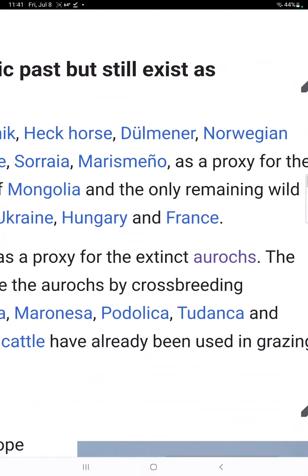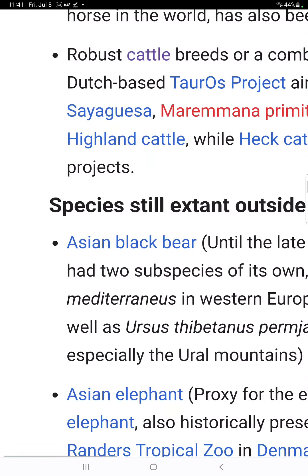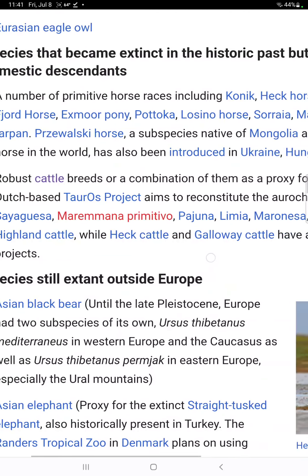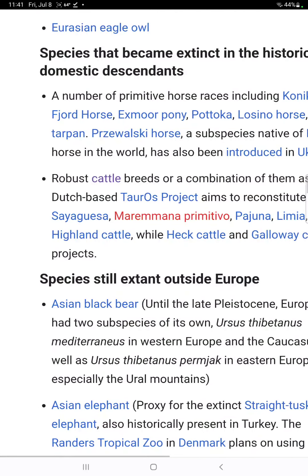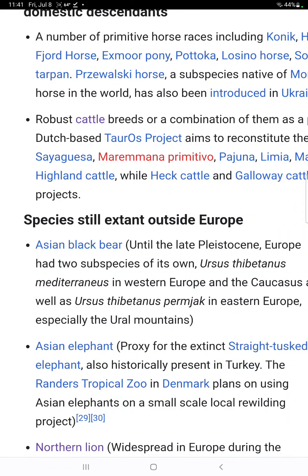Heck cattle and Galloway cattle have already been used in grazing projects. As background, prehistoric Europe had two species of bears of its own, meaning Asian black bears could be considered for rewilding in Europe in the future. Asian elephants as well — historically present in Turkey.